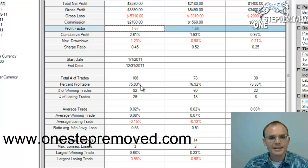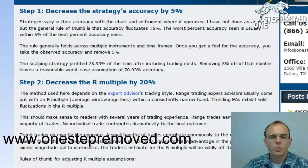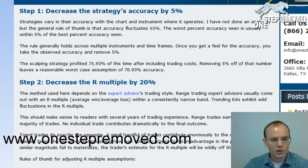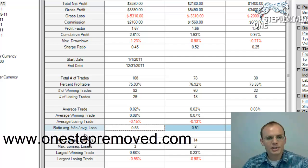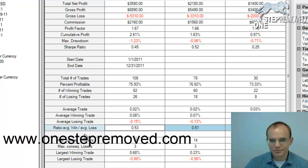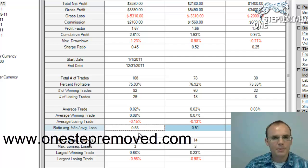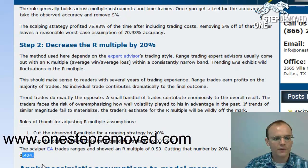I want to decrease that to 70.93%. The second rule of thumb is to change the R multiple — I want that to drop by about 20%. I look at NinjaTrader to see what the R multiple is; NinjaTrader calls it the ratio of average win to average loss — same thing. For 2011, including trading costs, it was 0.53. I multiply that by 0.8, which knocks 20% off the top, and the number I'm left with is 0.424.